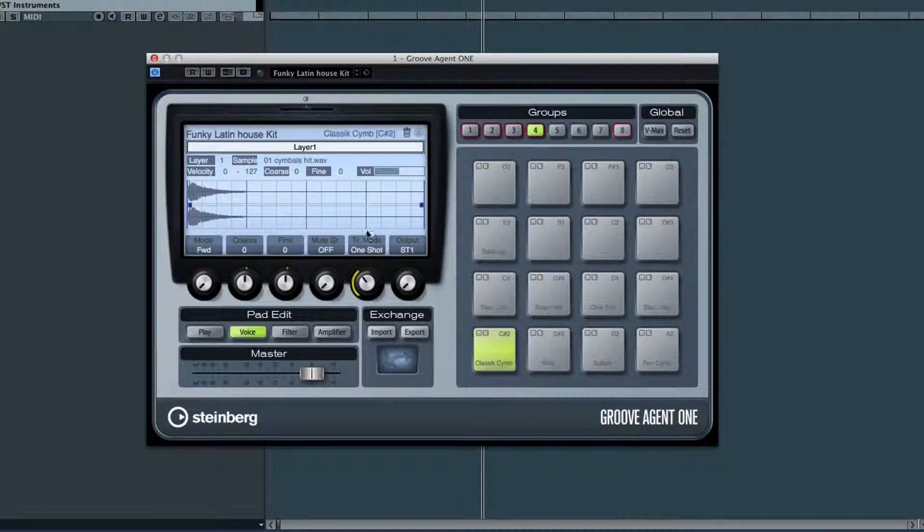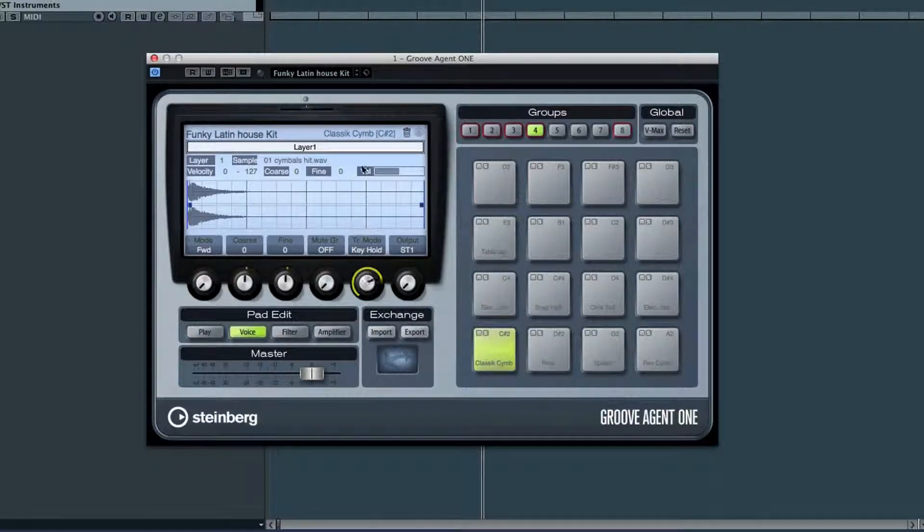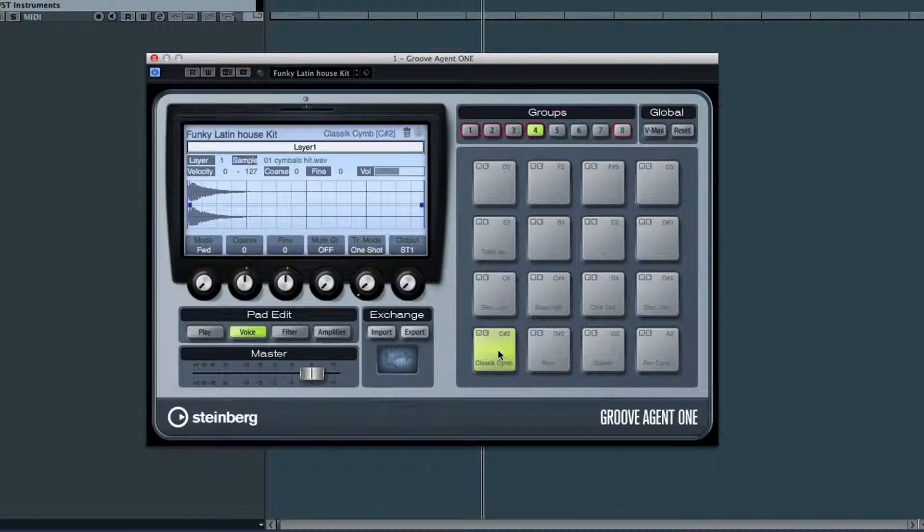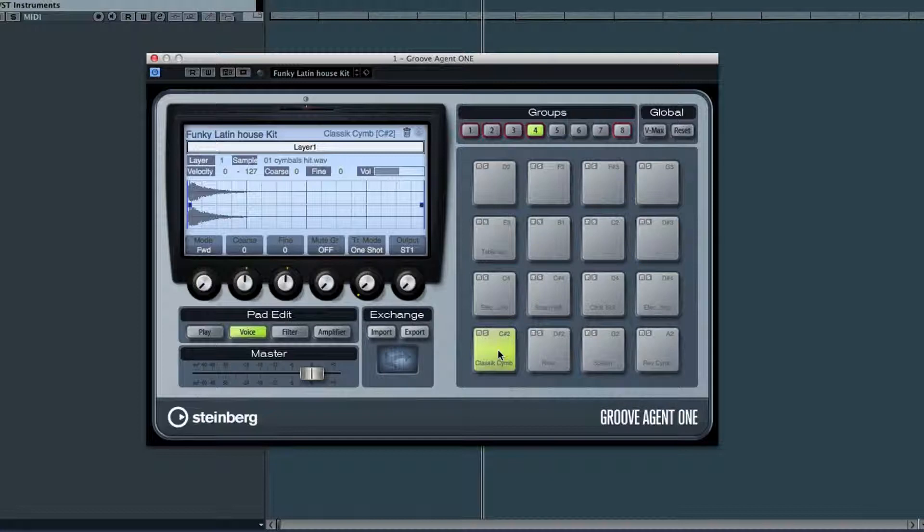Next is trigger mode, and you can set this for one-shot or key-hold. Now for most drums, you'll want one-shot. This way, for example, you can trigger the crash cymbal once and it'll ring on on its own.